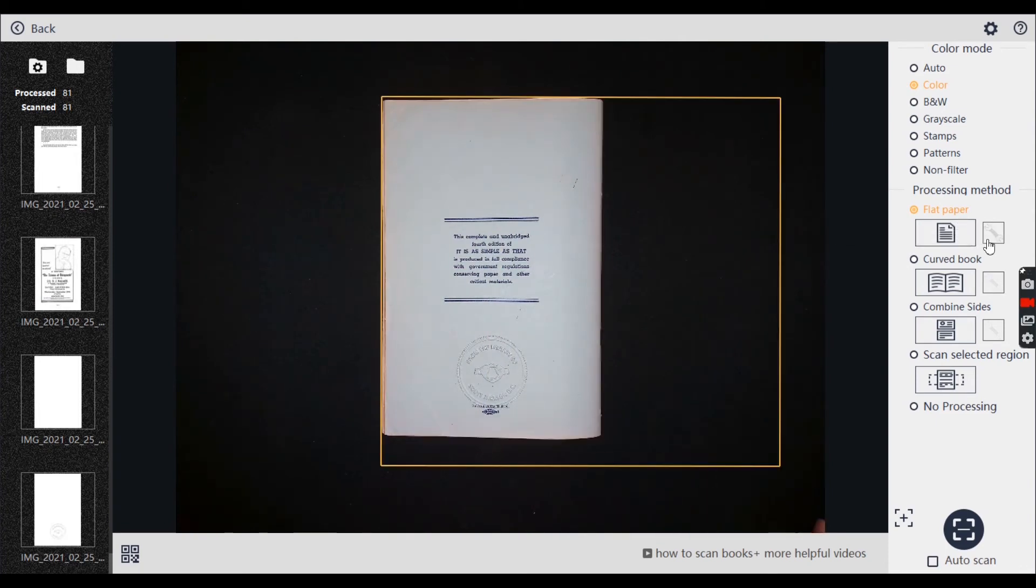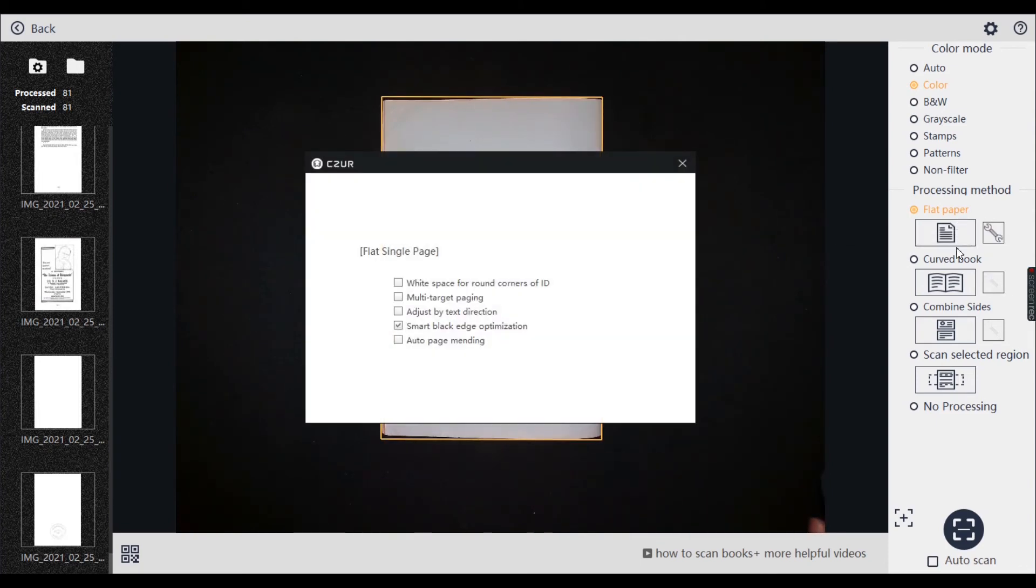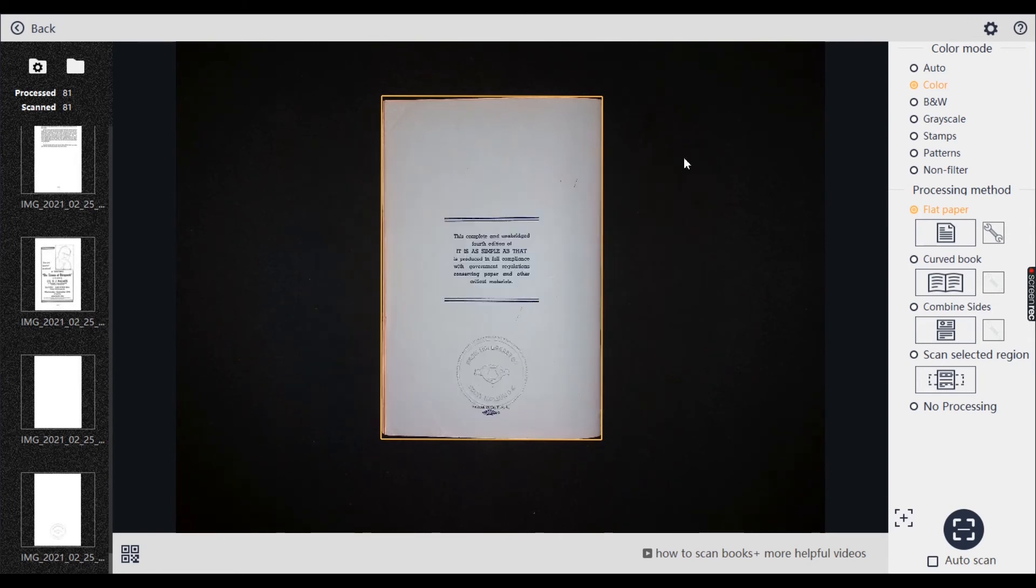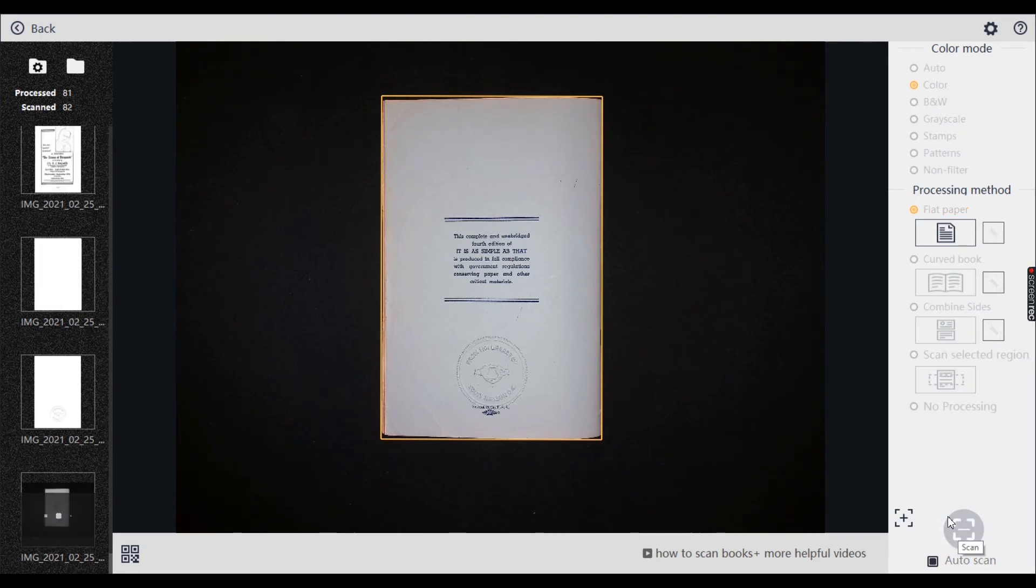I didn't go through all of these settings in here or anything. But yeah, I usually do smart black edge optimization page mending. I will sometimes have that on. Yeah, you can go through that stuff. Right, anyway, there's that. Scan.